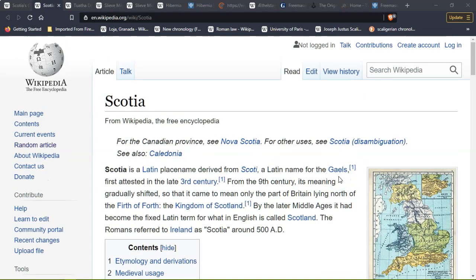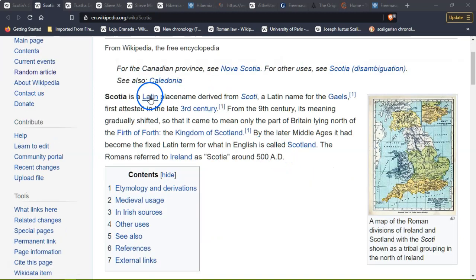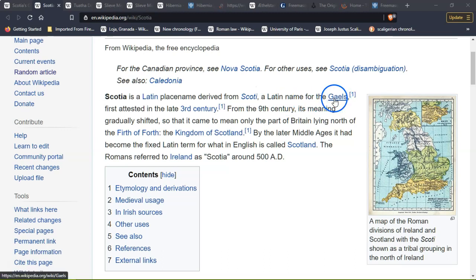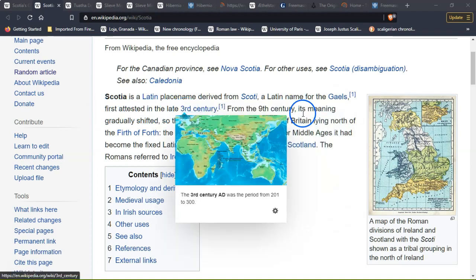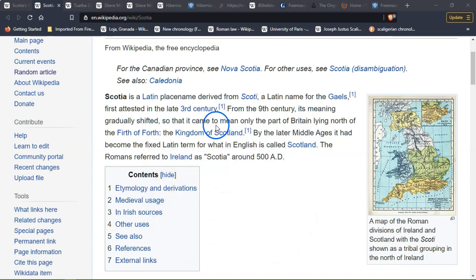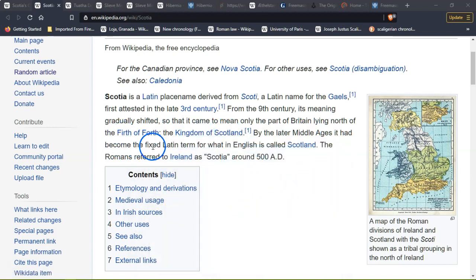I want to share some information about Scotia and where the name of Scotland comes from. Scotia is a Latin place name derived from Scoti, a Latin name for Gaels. First attested in the late third century, from the ninth century its meaning gradually shifted so that it came to refer to the kingdom of the Middle Ages, becoming the fixed Latin term for what in English is called Scotland.